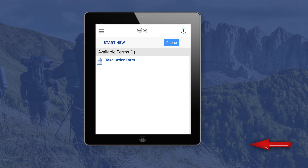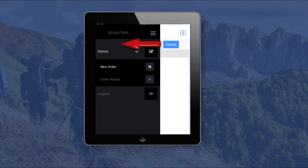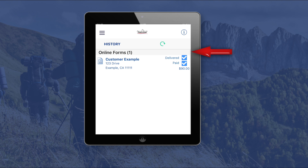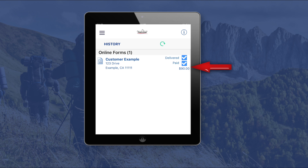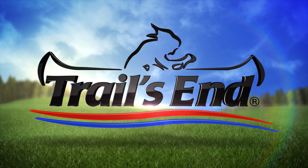After submitting the digital order form, you will be returned to the new take order form page where you can begin another customer order. To review your orders, click the three lines icon in the top left corner to launch a menu screen. Next, click the order history button and all of your orders will be listed on the page. Click on each order to review the order's detail and check the paid and delivered boxes to track the status of each order. Good luck, and have the best year ever selling Trails End popcorn!